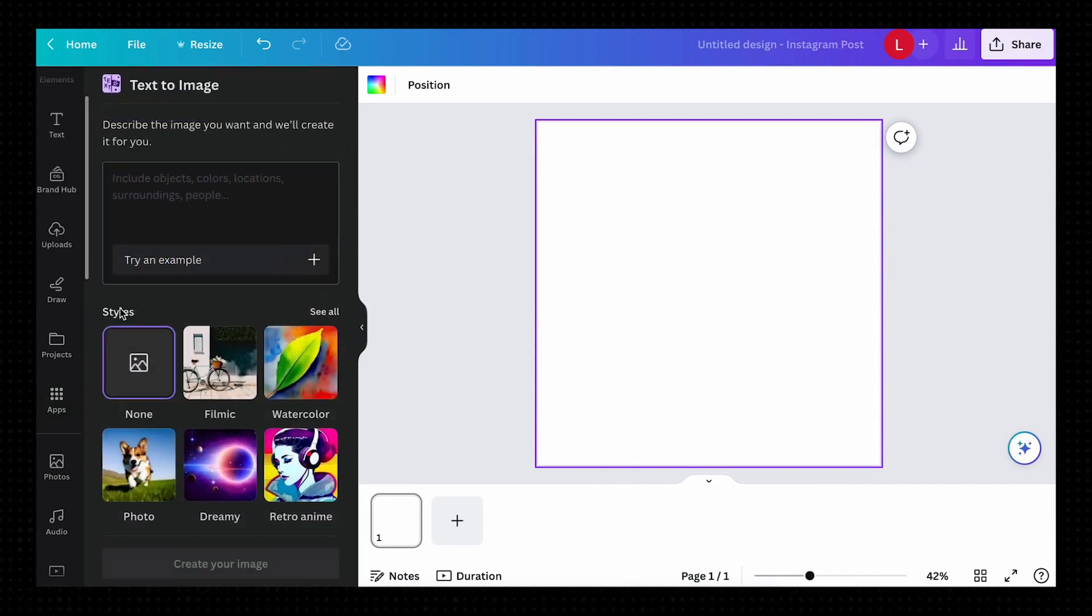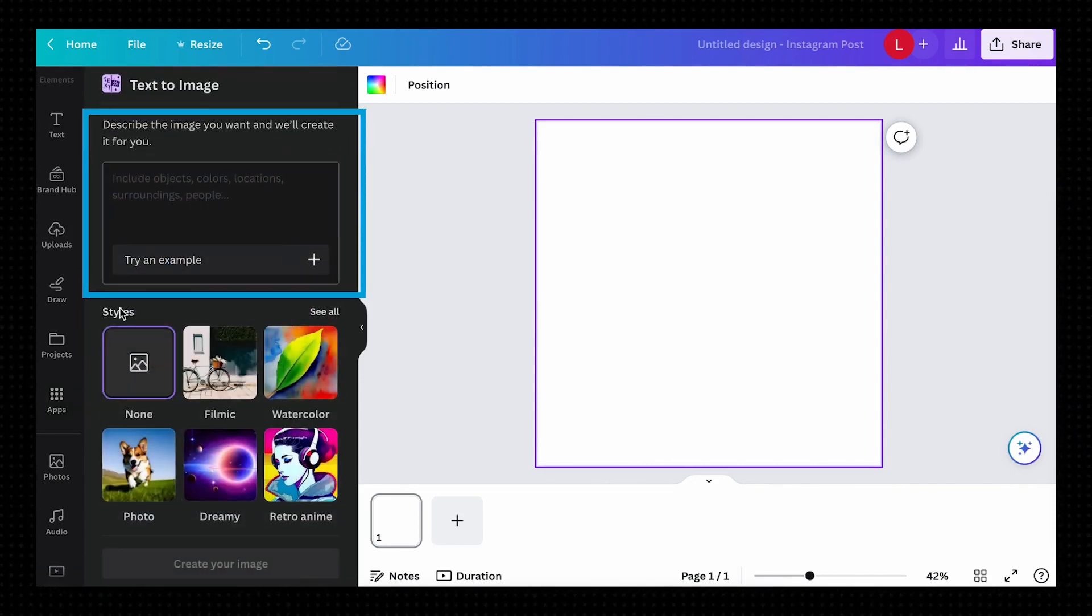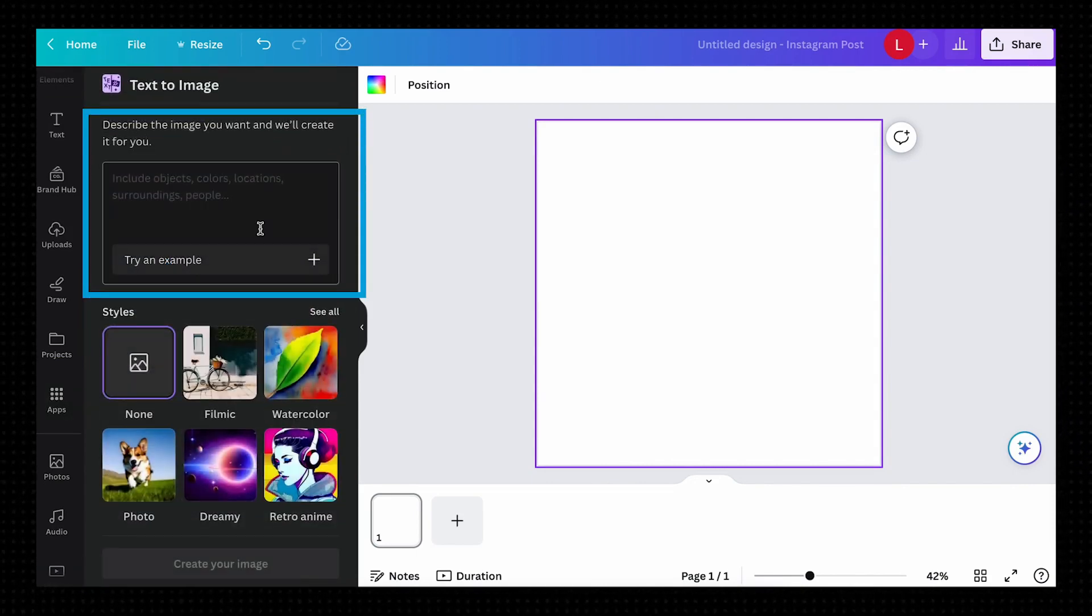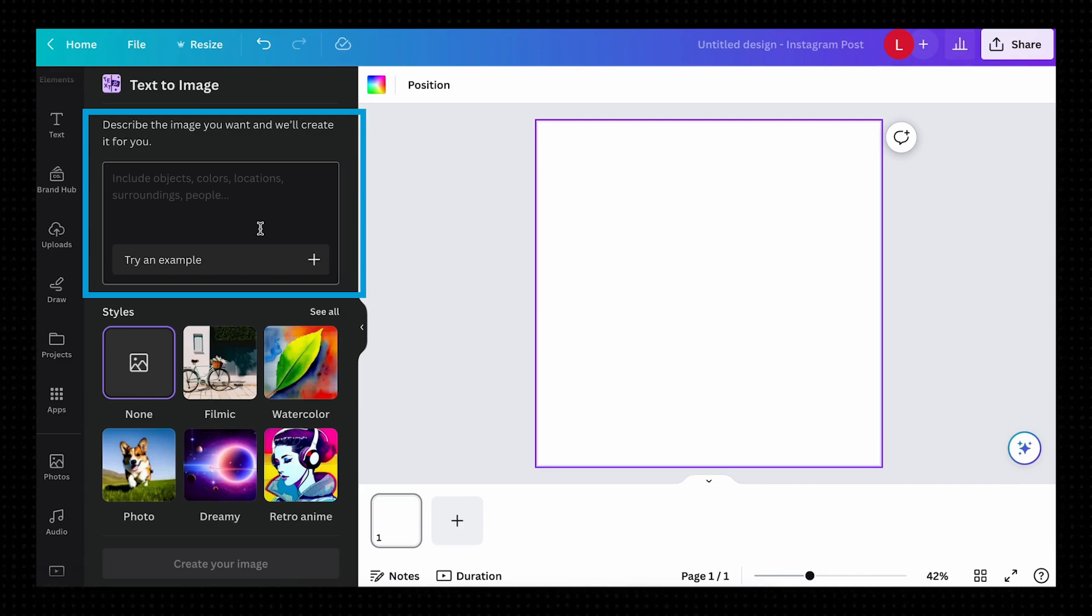From here, you can basically describe anything you can think of and the AI will generate an image from it for you. Not exaggerating, you can absolutely have fun with this. You can even use it for memes relevant to your business because the only limit here is your imagination.